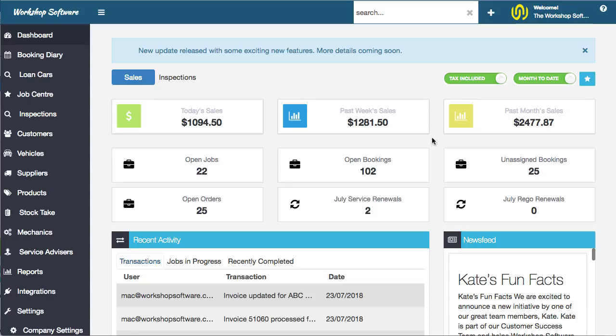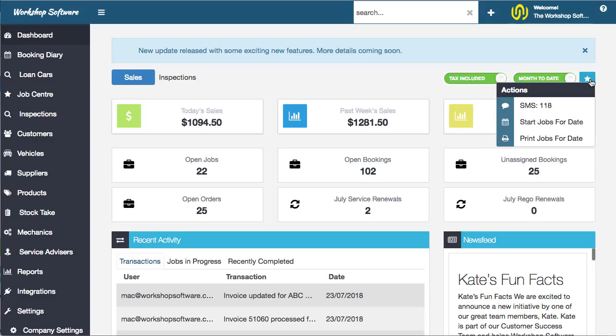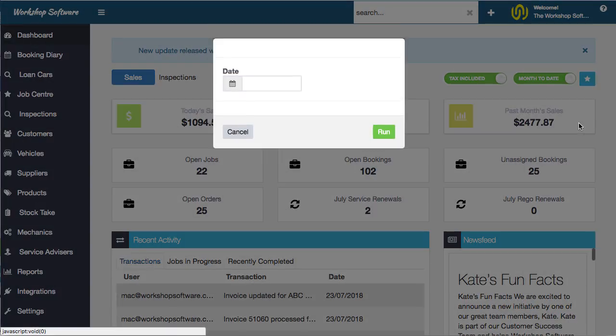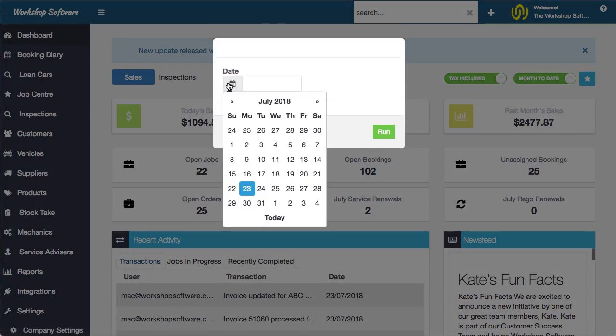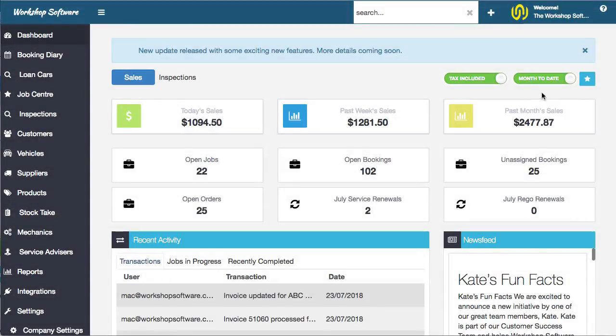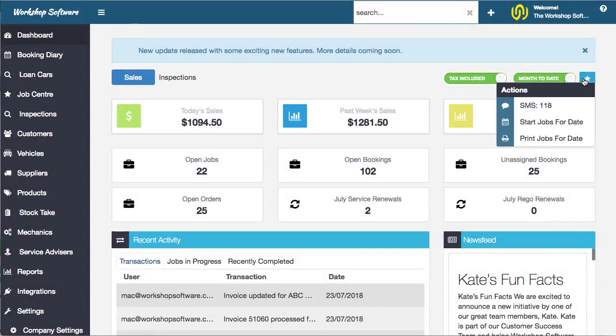Let's jump in. There's a couple of little things. For example, on the dashboard you've got the start action. You can start jobs for a date, which has always been there. Previously you weren't able to choose a date, but now, for example, at the end of the day, fragments that you want to print out for tomorrow, you just go tomorrow, you go run, it'll print them all out for tomorrow.